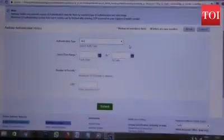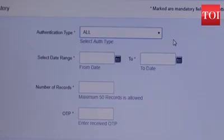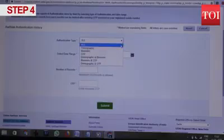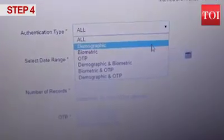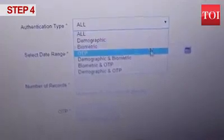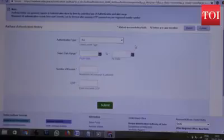The page that opens will ask for the following information: authentication type, select date range, number of records, and OTP. The authentication type is a drop-down with options including demographic, biometric, OTP, demographic and biometric, biometric and OTP, and demographic and OTP. Choose the option 'All' here.